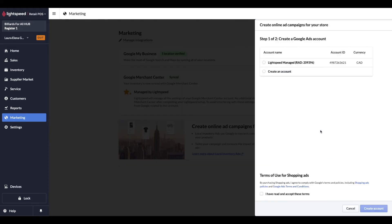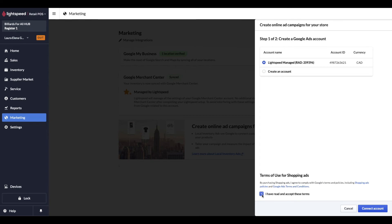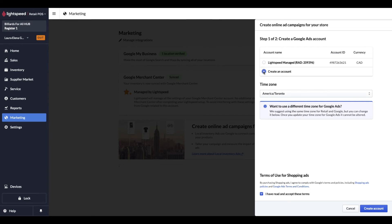The setup begins with either creating a Google Ads account or by selecting an existing account. With an existing account, you'll only need to select the account and accept the terms. The process for creating a new account is very similar. We'll select Create an account and select the time zone. Last but not least, don't forget to accept the terms. And once that's done, we can create account.